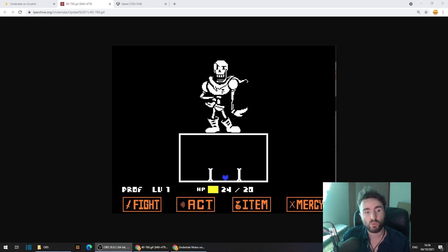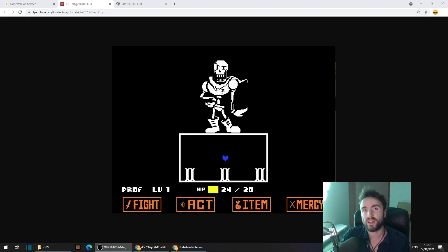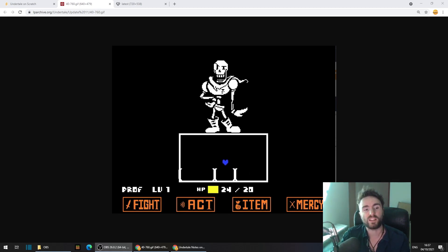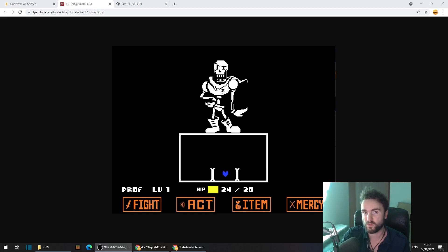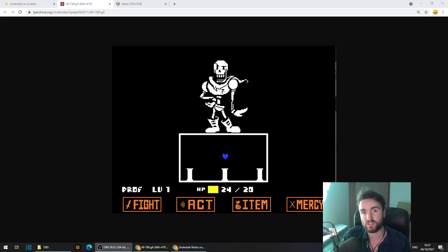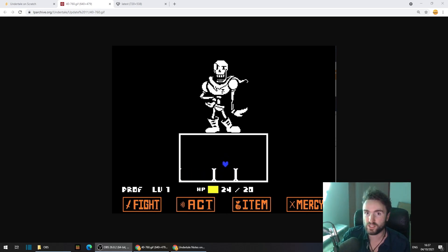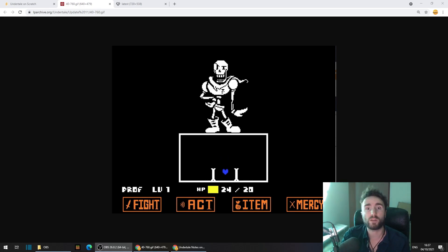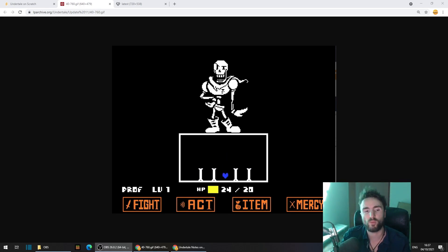Most people think of Sans when they think of this attack, but actually it's Papyrus that uses it on you first. As you can see, what it does is it afflicts your player with gravity, meaning that you fall down towards the bottom of the screen, and your up button becomes your jump button, and you control a lot more like Mario or Sonic, a more traditional platformer.